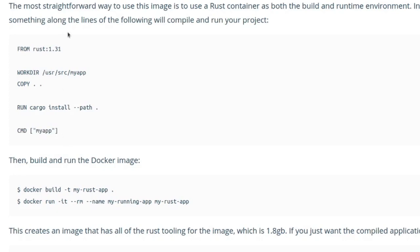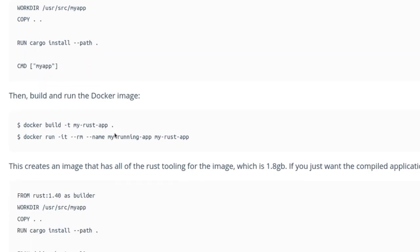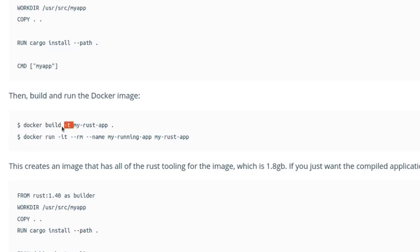And then down here, once you have this Docker file, they give you the basic steps needed to create an image and then create a container to run that image, or create a container based off that image. They have the commands via Docker. So you have docker build -t my-rust-app dot. And I think the dash t is for a tag. Yeah, the dash t is for tag.